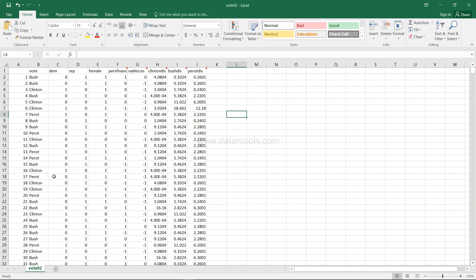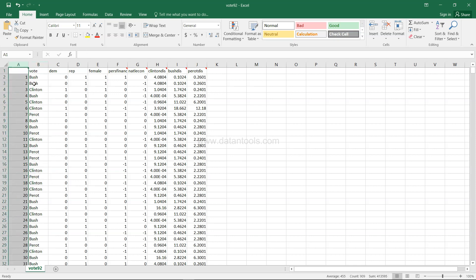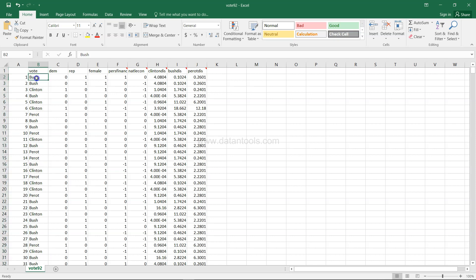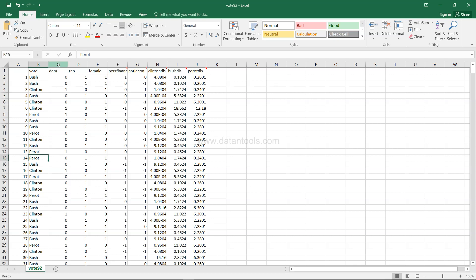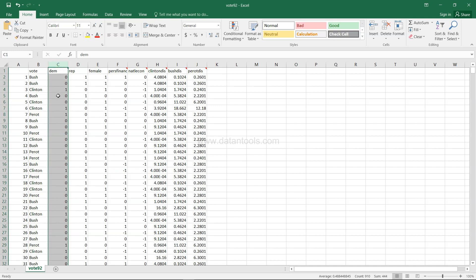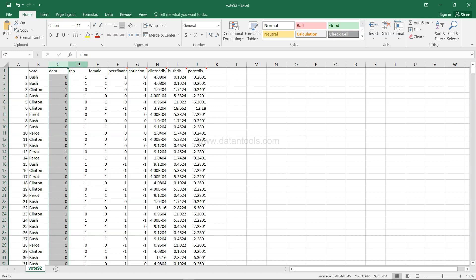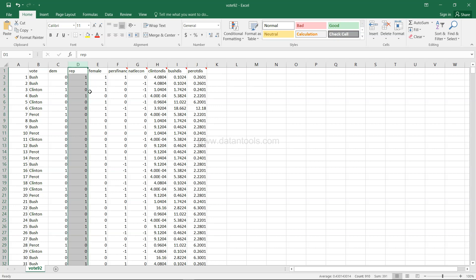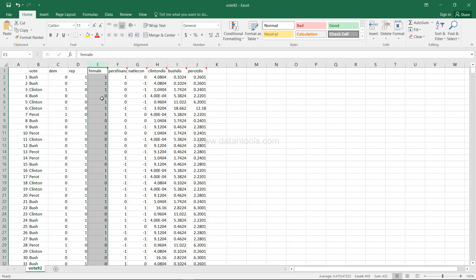Here we have columns starting from B — column B is just a serial number, so no point discussing that. The 'vote' column indicates whom someone voted for: Bush, Clinton, or Perot. Then there's a column for whether they identified as a Democrat or Republican, and whether the person is female or male.